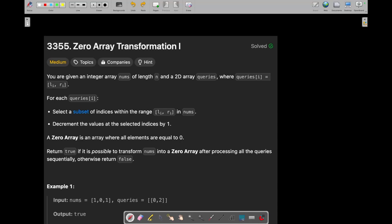Hey everyone, good morning! I am Dianshi and welcome back to my tip channel. Now we are going to solve today's LeetCode daily challenge which is Zero Array Transformation. So let's see what this question is and how we can solve it.